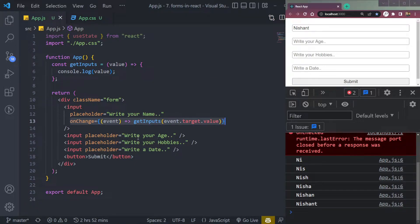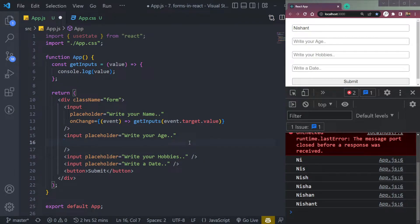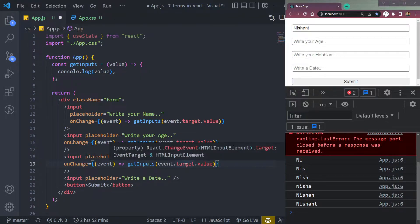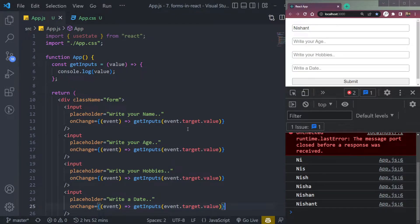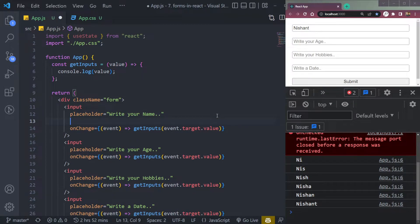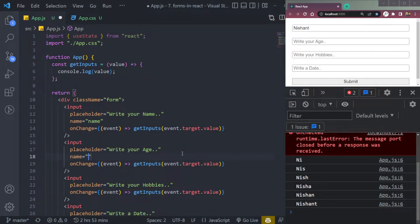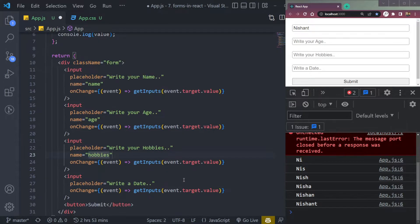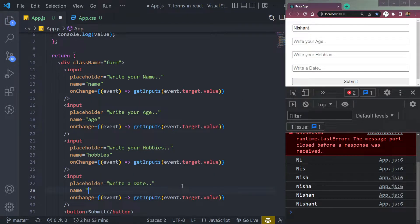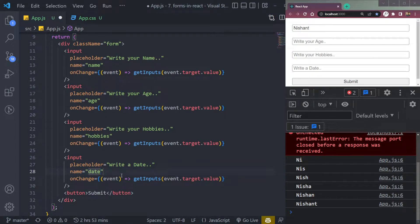So let me recap — the first step is done. Now, I've added the onChange event. Let me also add the name property to each input field. So each input will have a name: this first one will be 'name', the second will be 'age', the third will be 'hobbies', and the fourth will be 'date'. So all of these now have a name property.